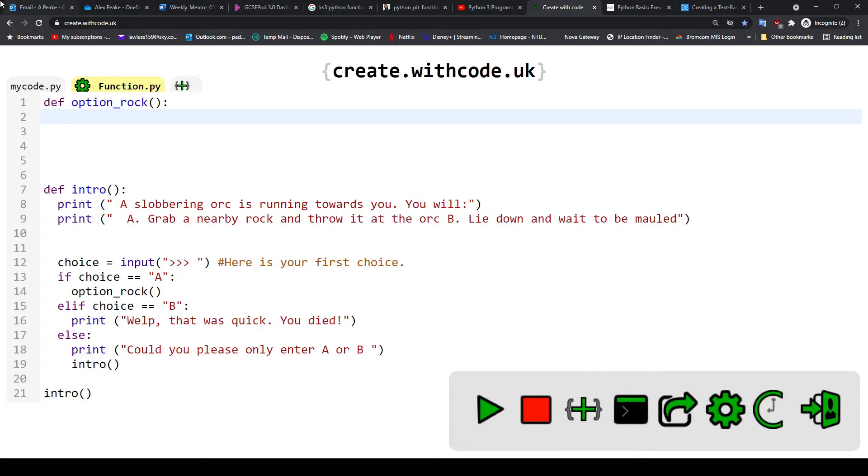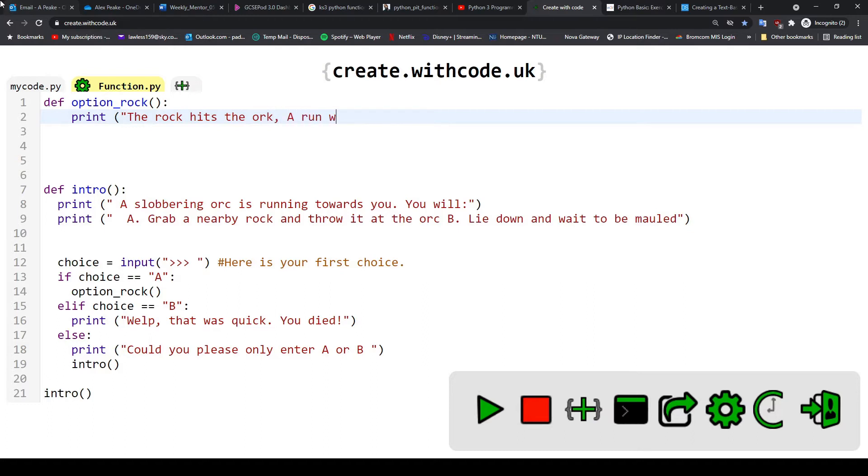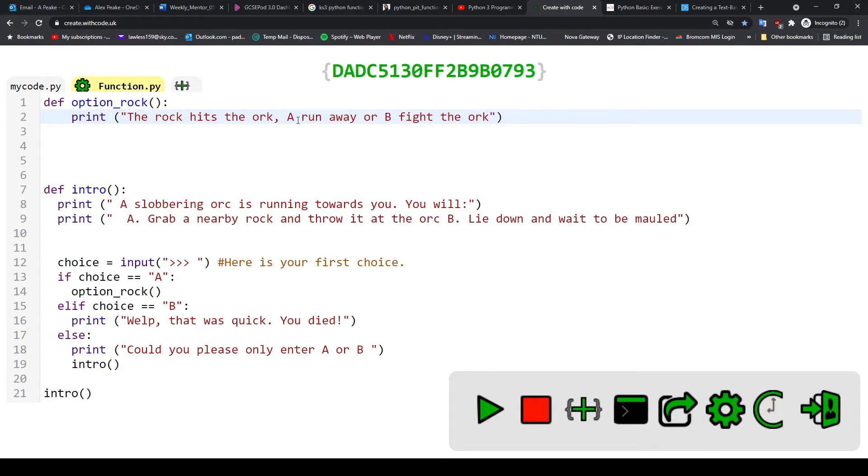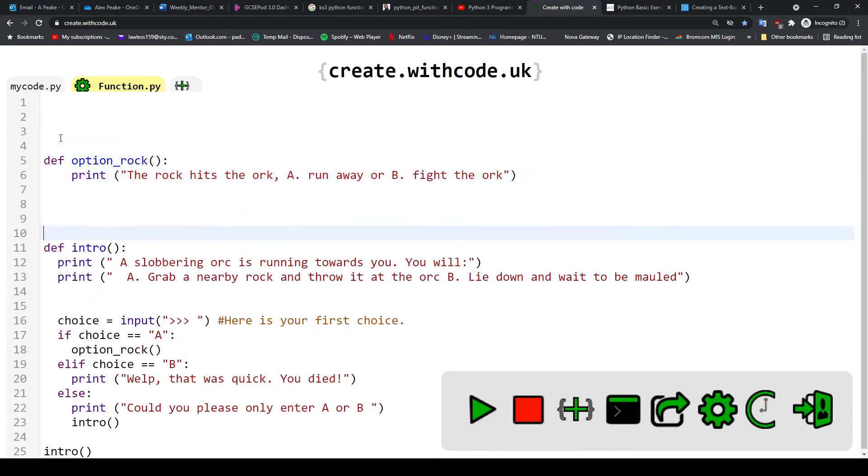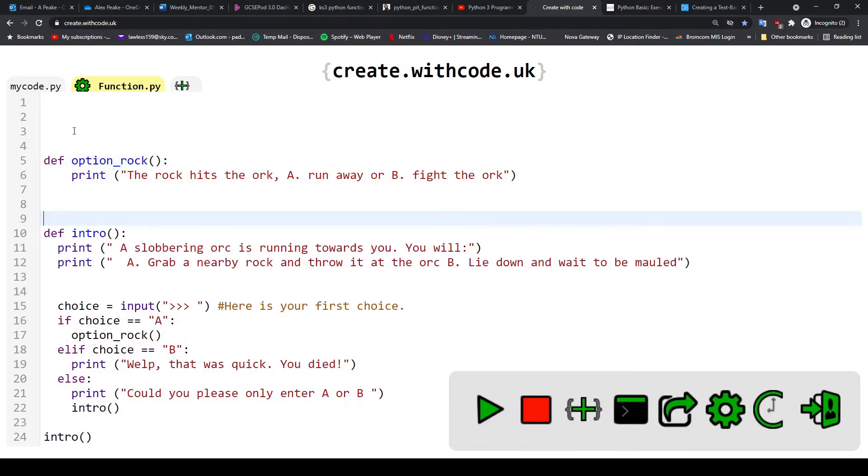So instead I'm going to offer the player another choice. Let's go with another print and say something like 'the rock hits the orc, run away or fight the orc.' So I'll end this line of code. Now I've offered the player two new fresh choices. Let me just move this down a bit because with our new choice we'll have to place it above option_rock.